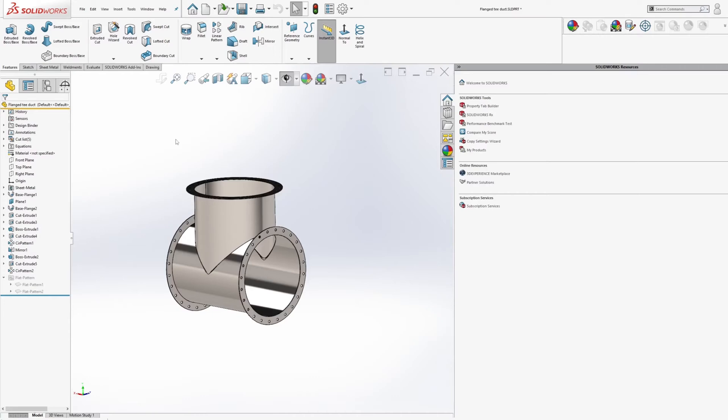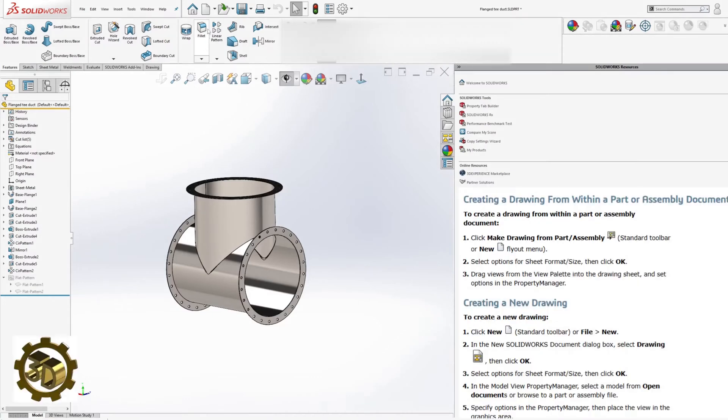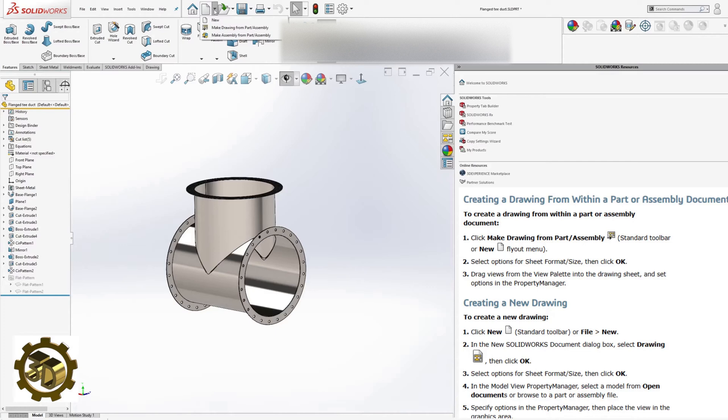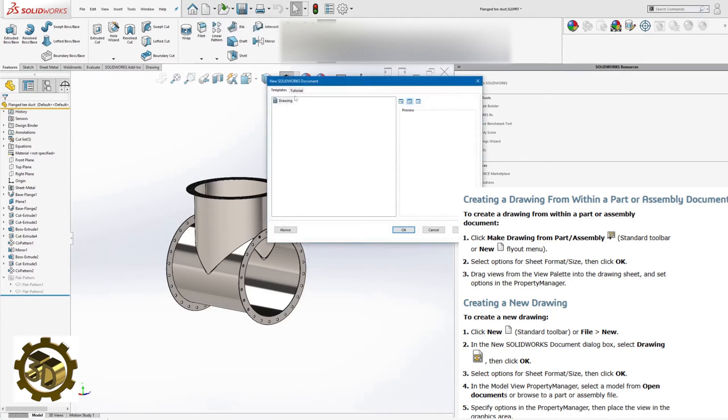Drawing Setup. Start by clicking the Make Drawing from Part icon. Select ANSI Landscape as your standard sheet size.